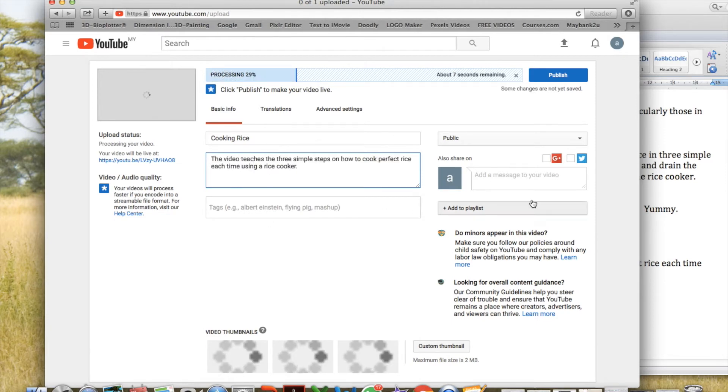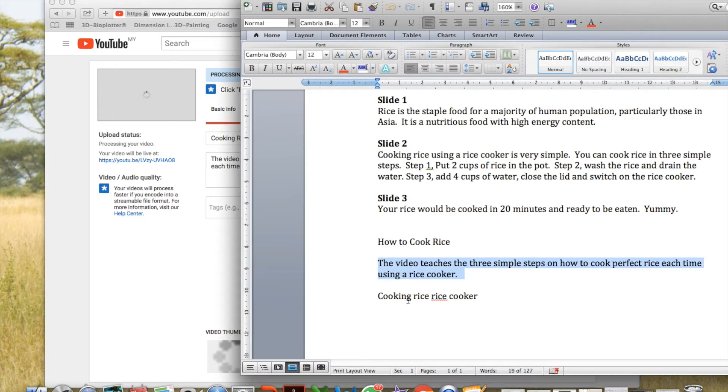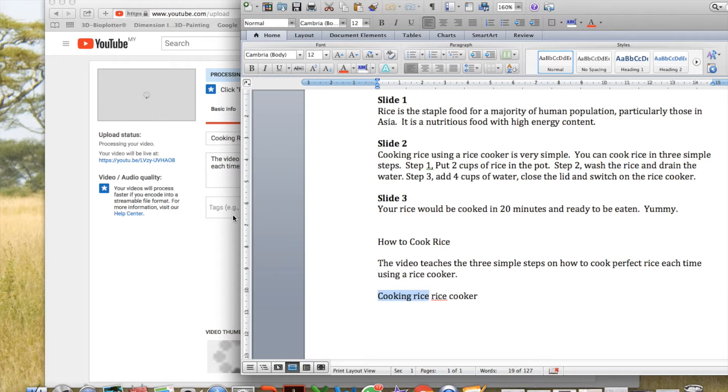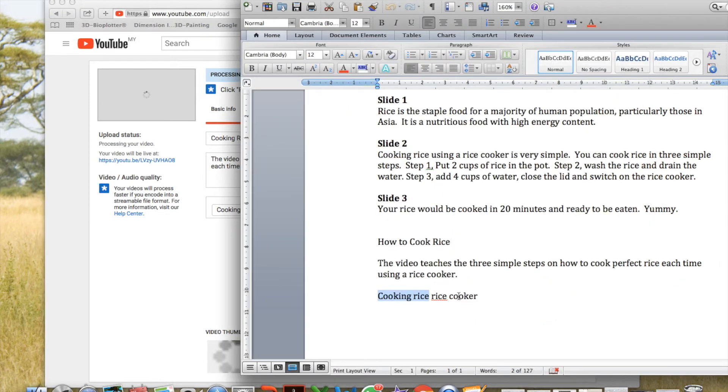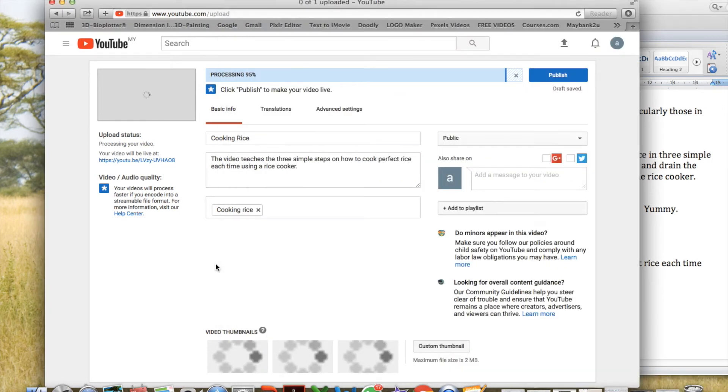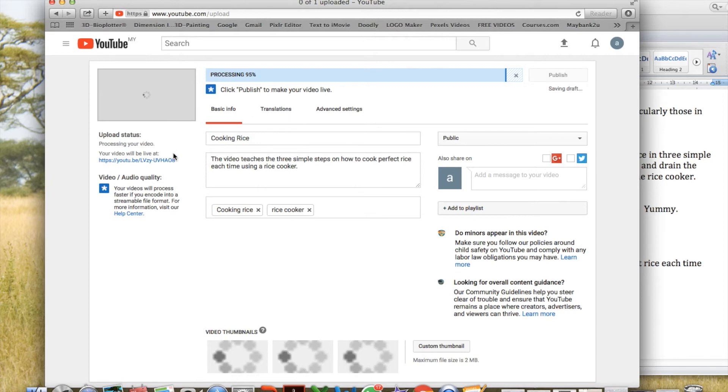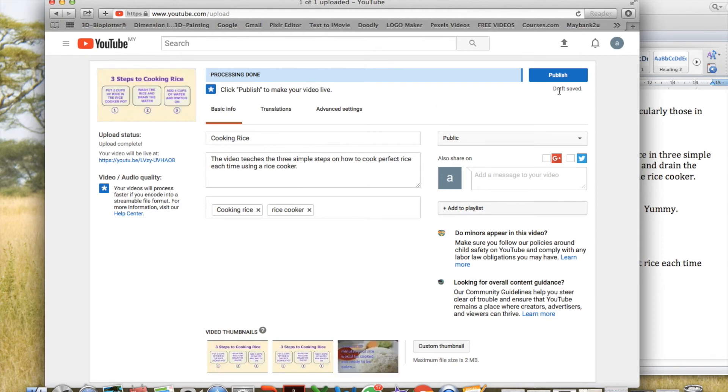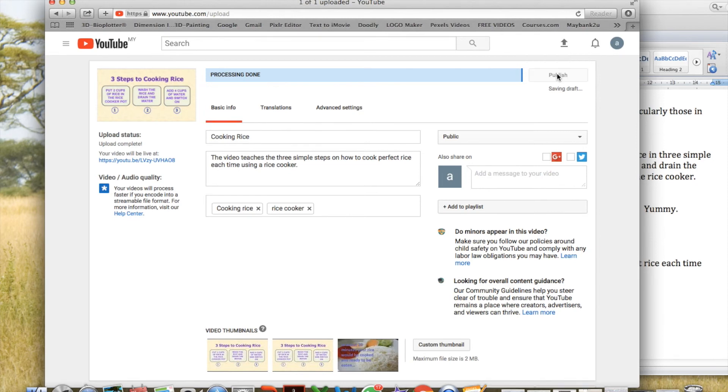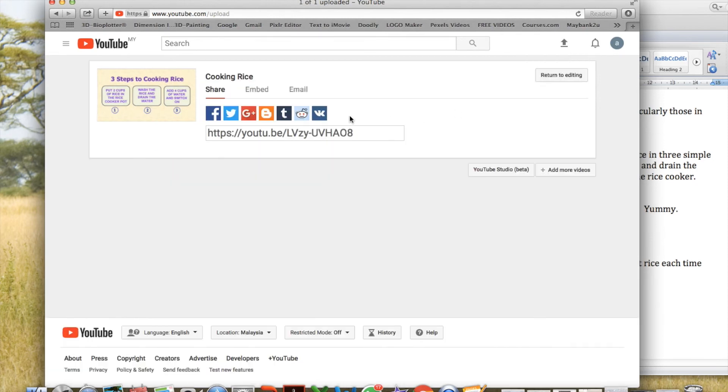And for tags and keywords, I shall copy this. Cooking Rice, copy, paste here. And then rice cooker, copy and paste. So it is uploading, processing done. All I have to do now is just publish it. The moment I press publish, now my video cooking rice is available at this address.